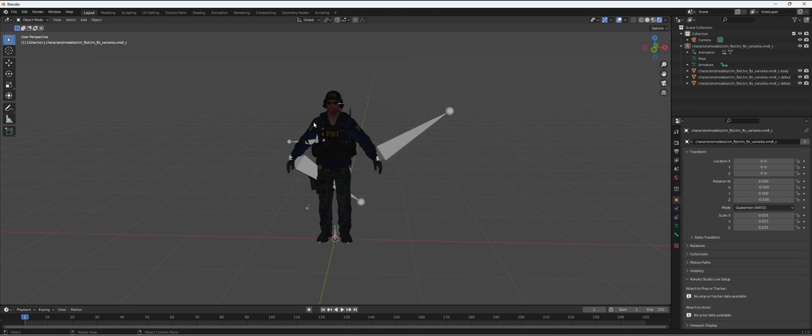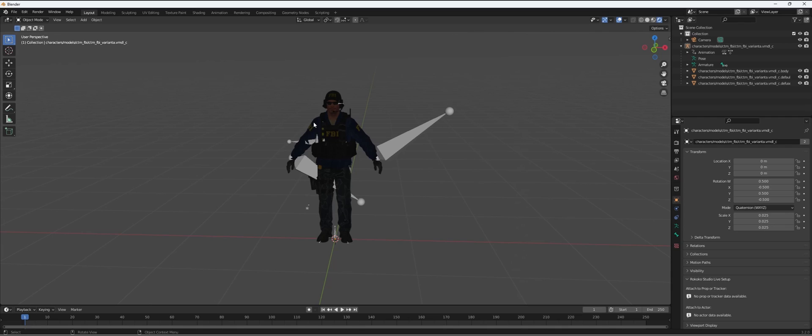This will probably take a while depending on your computer. Blender almost looks to crash but you just have to be patient.